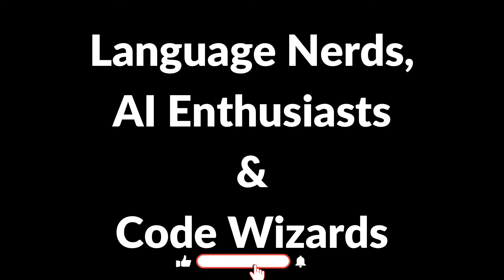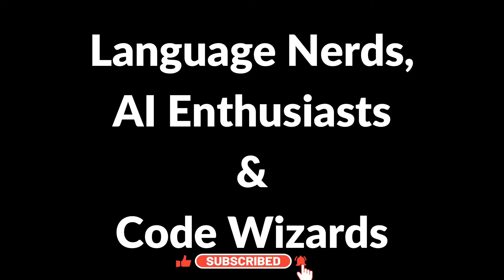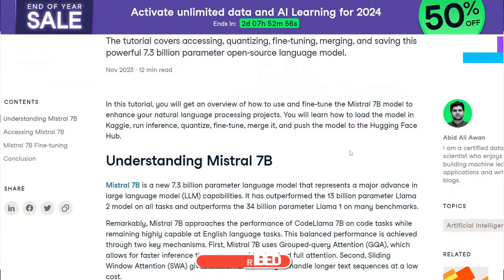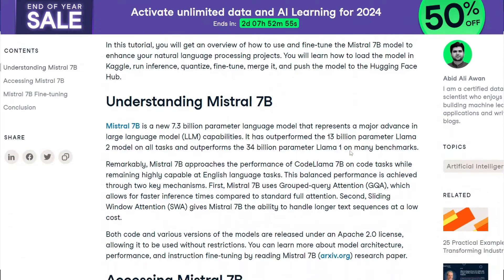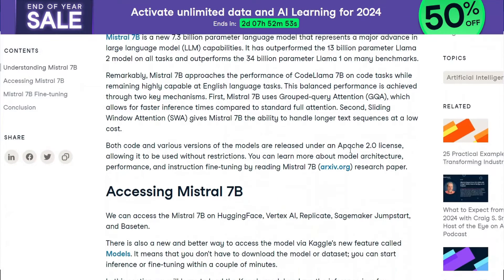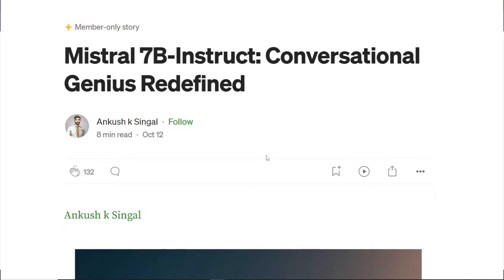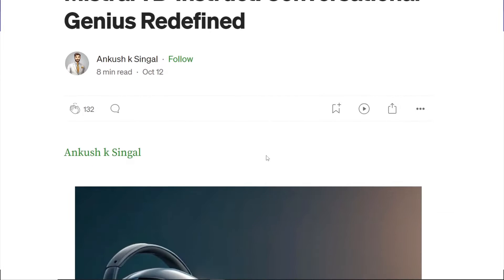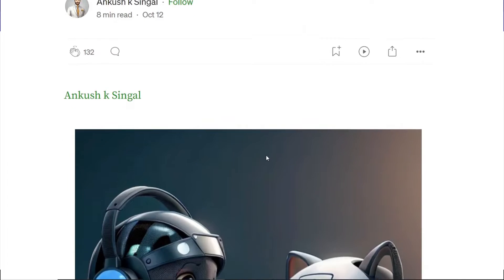Welcome back language nerds, AI enthusiasts, and code wizards. Ready to meet the model that's punching above its weight class? Forget LLM giants. Say hello to Mistral 7B, the tiny titan taking the language world by storm.